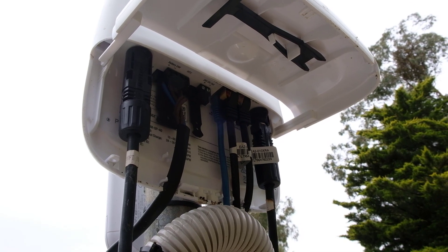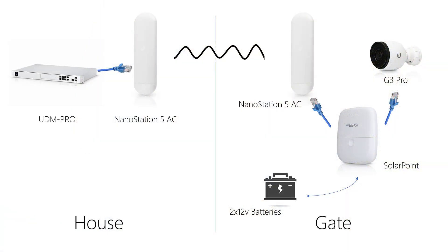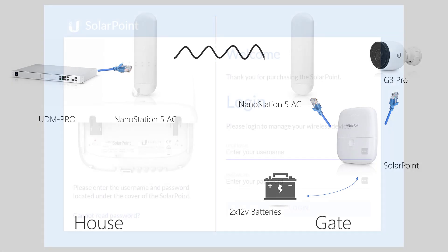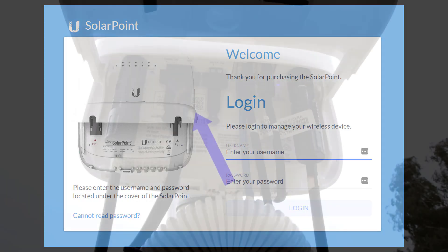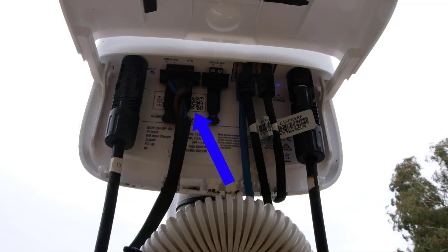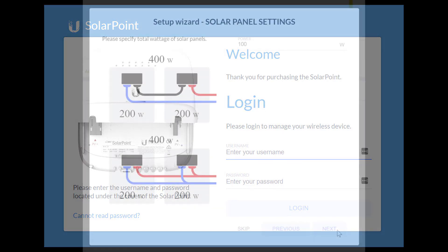Okay, let's have a look at what it took to set it up digitally on the computer. First, let's have a look at the architecture that I chose. You can see that it comes from the UDM Pro, goes by nanostations down to the solar point, and there's a camera and the batteries attached to the solar point. When you fire the solar point up, the first thing you see when you connect to the Wi-Fi is this welcome screen. The username and password is right here underneath these plugs with the QR code.